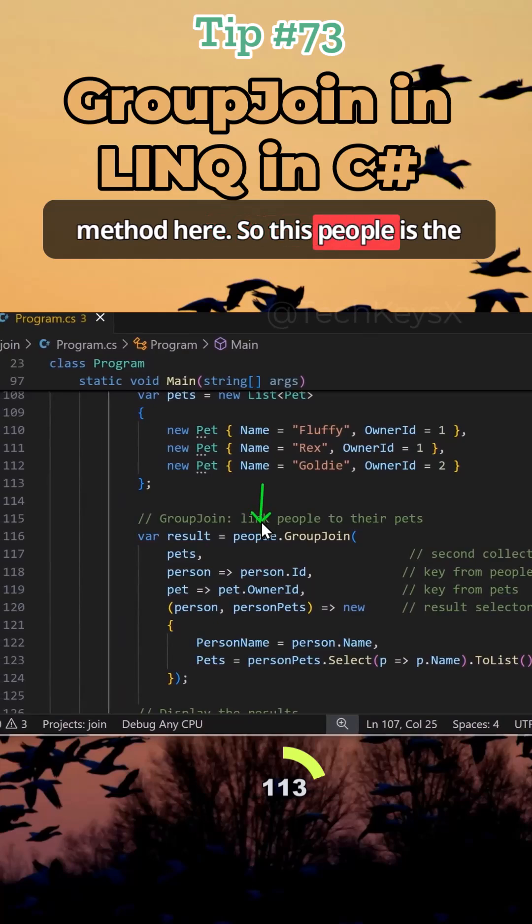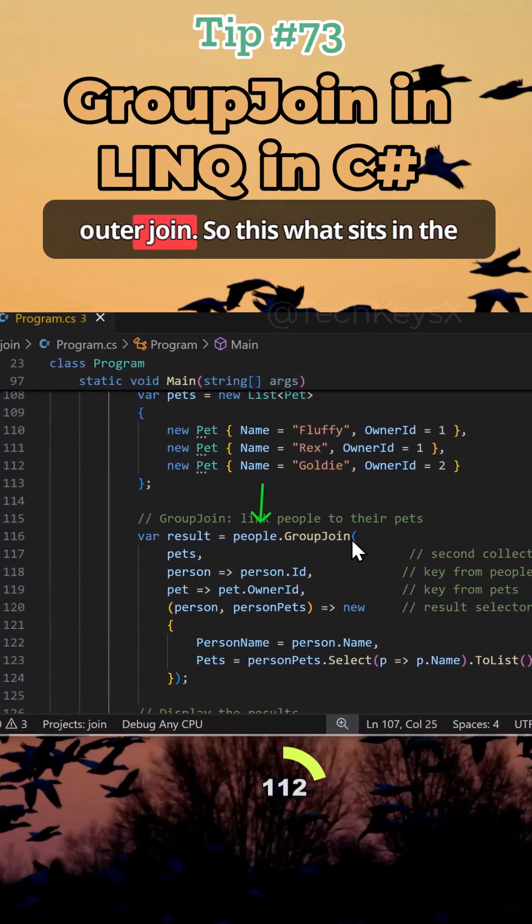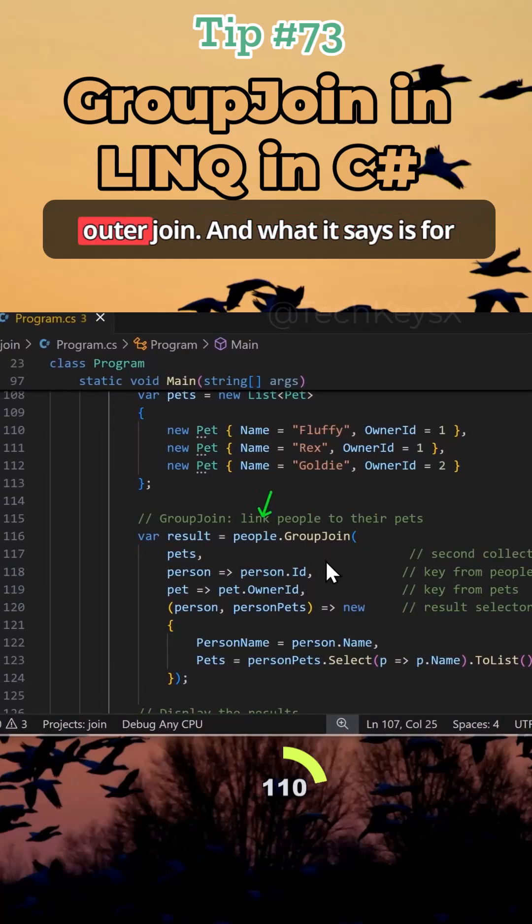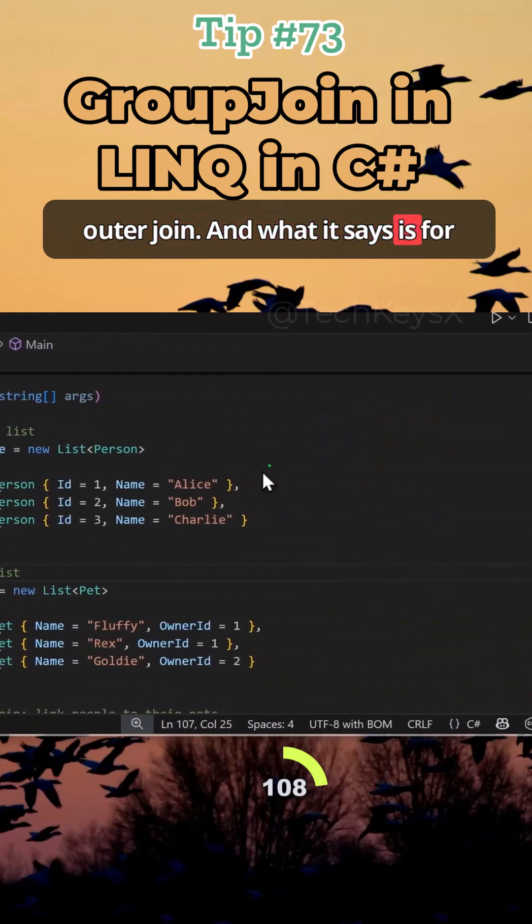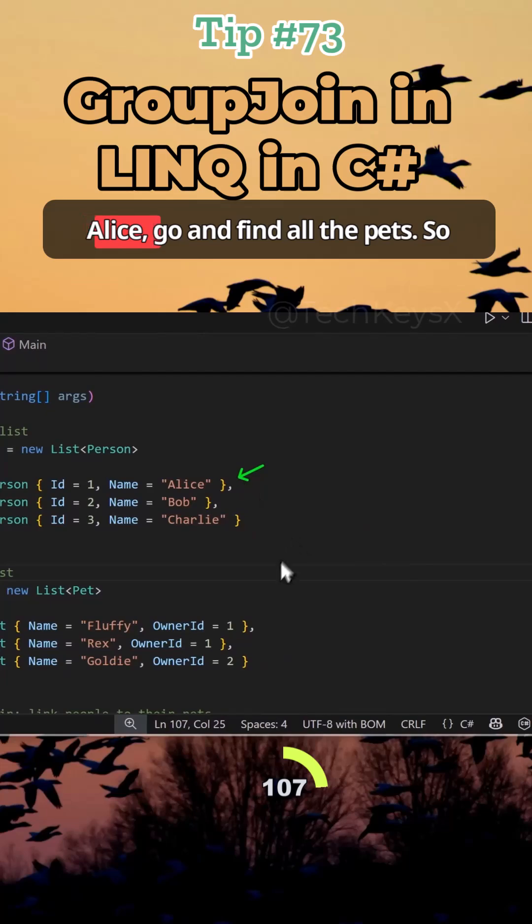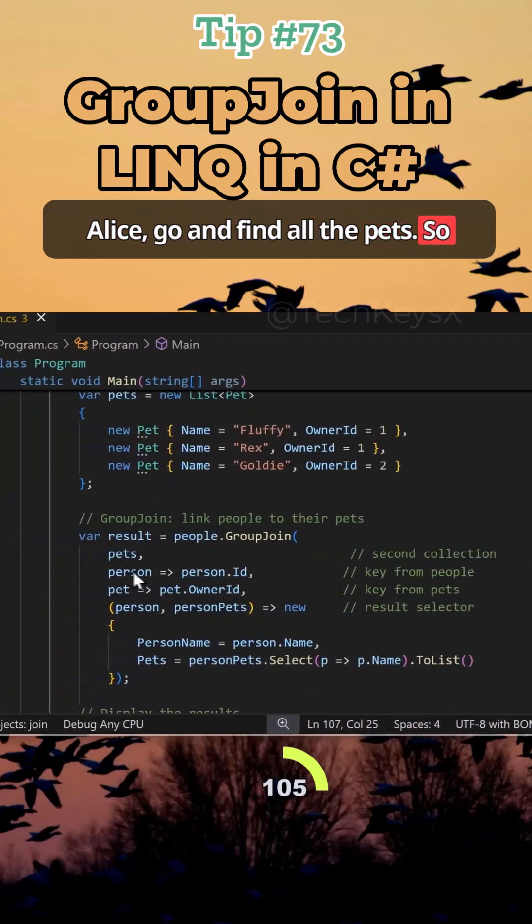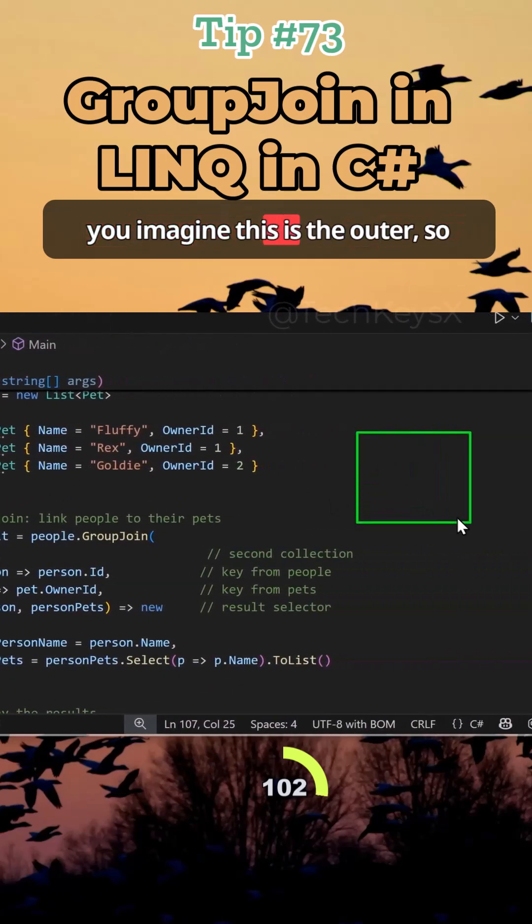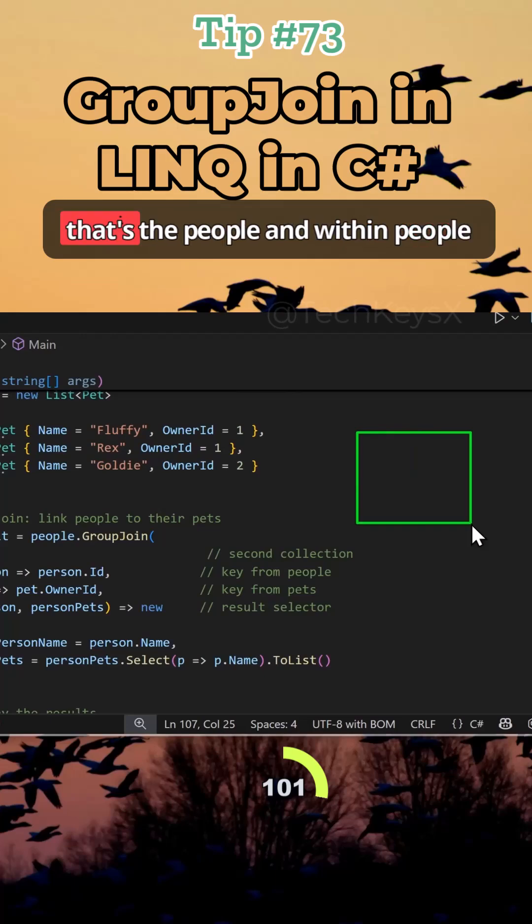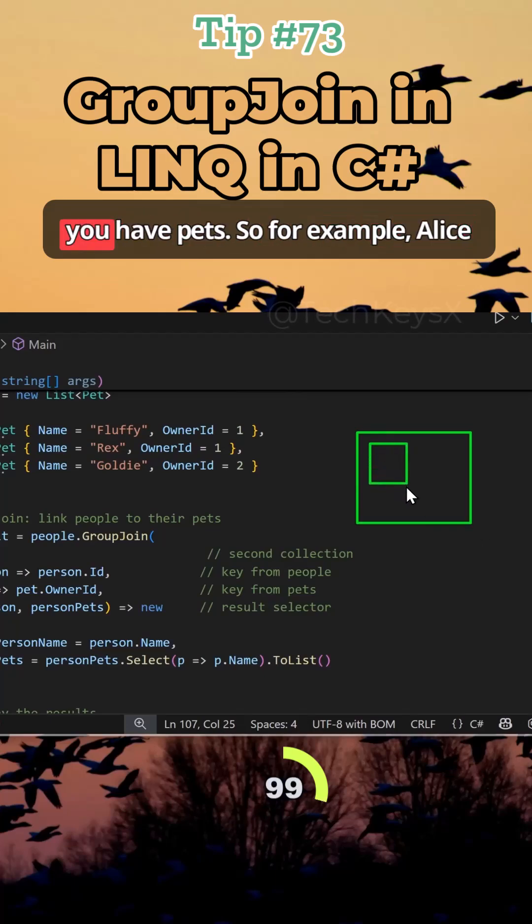So this people is the outer join. So what sits in the outer join, and what it says is for Alice, go and find all the pets. So here, this is the inner join now. So if you imagine this is the outer, that's the people, and within people you have pets.